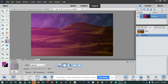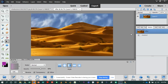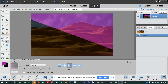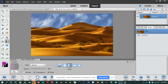The angle gradient is the next one. It shades in a counterclockwise sweep around the starting point. I'll start here and go this way — you can see the counterclockwise sweep around the starting point.